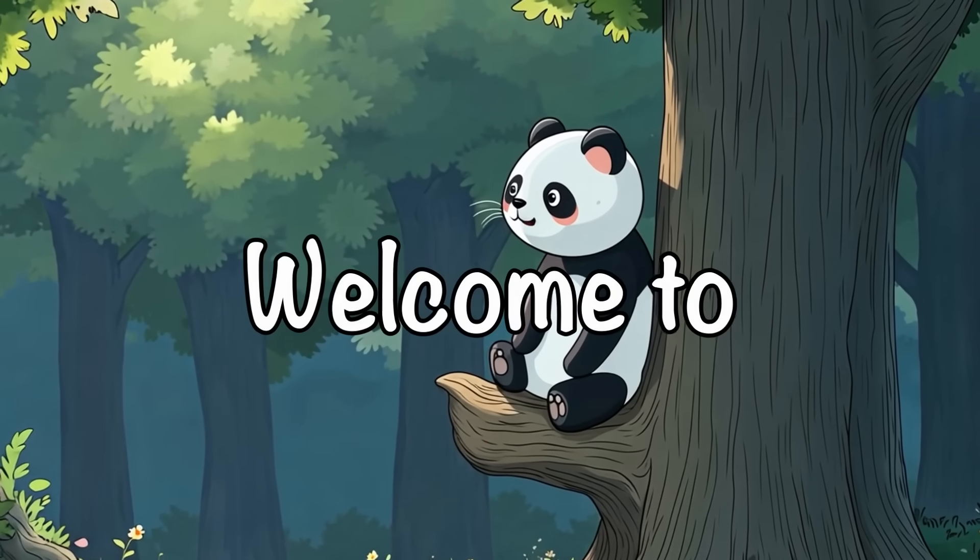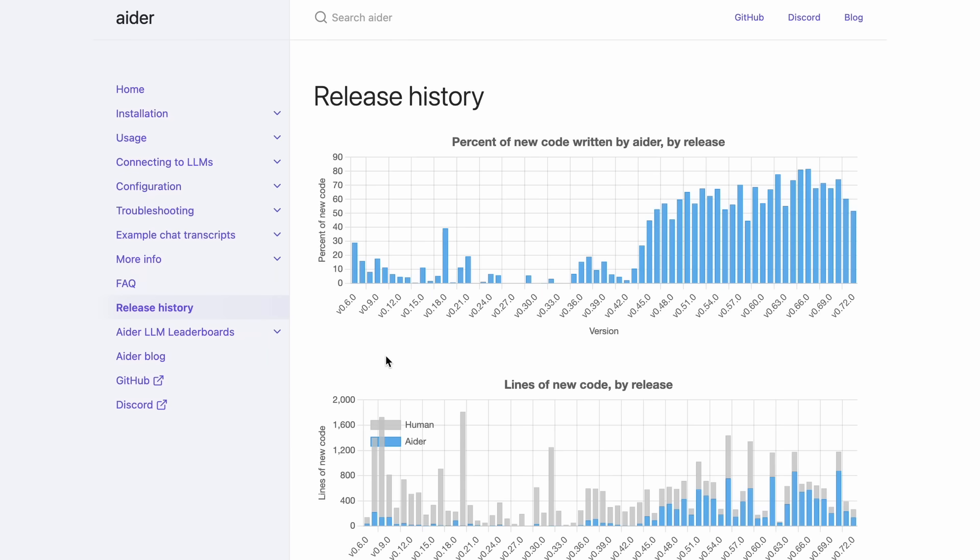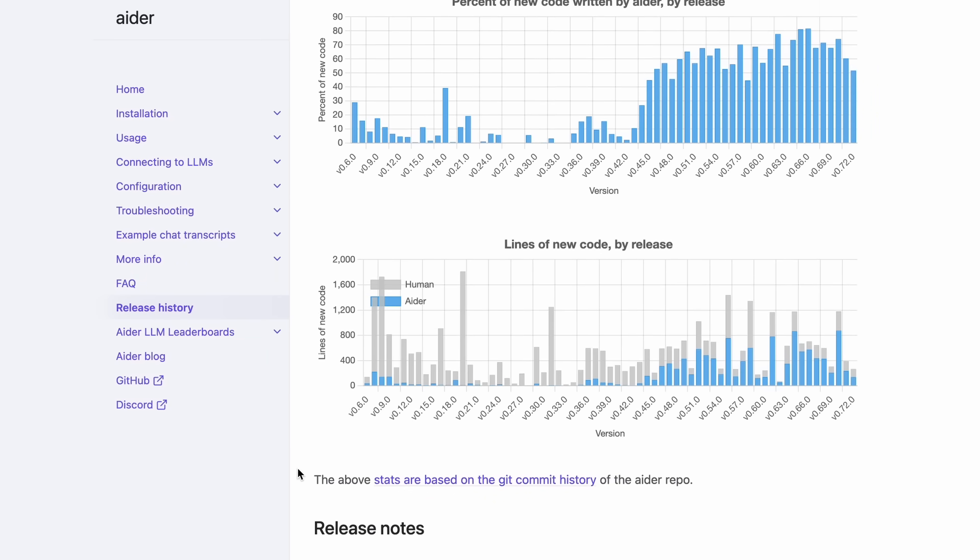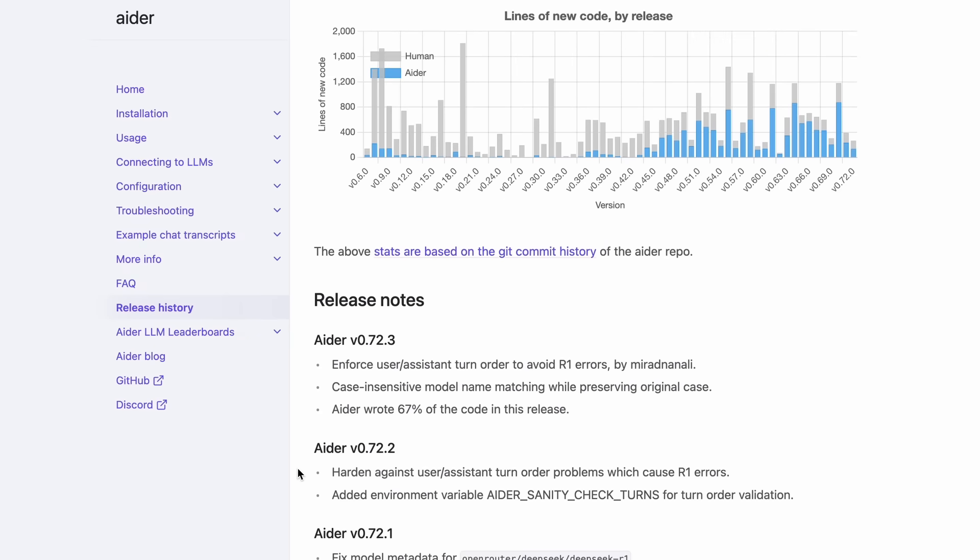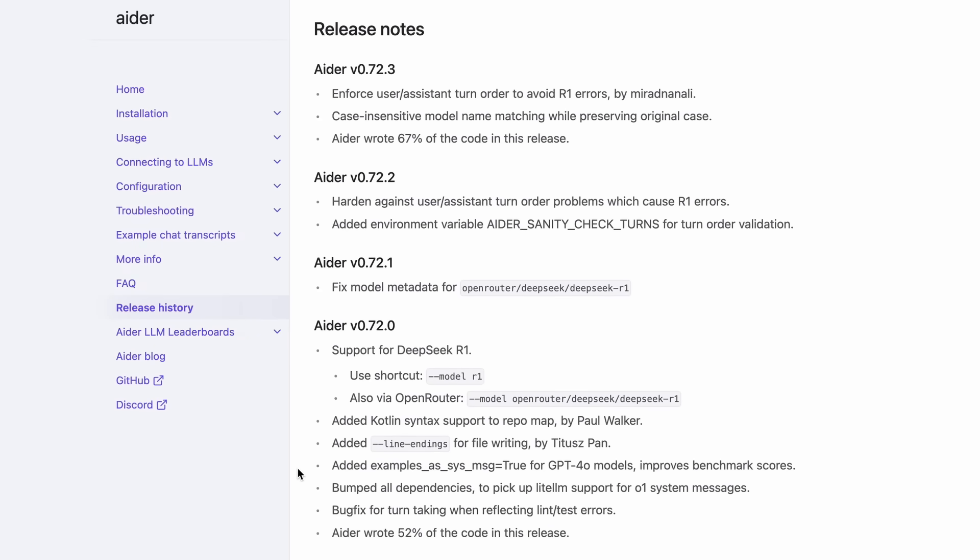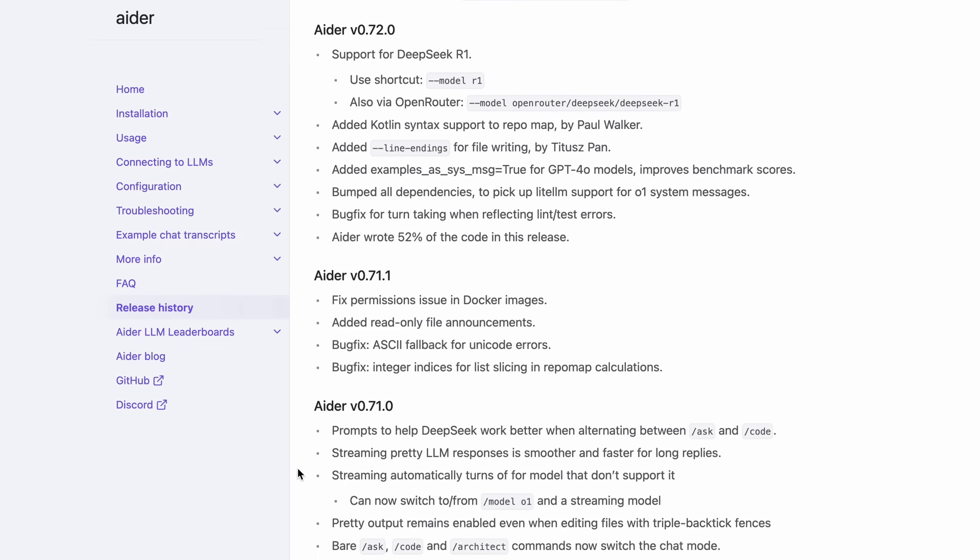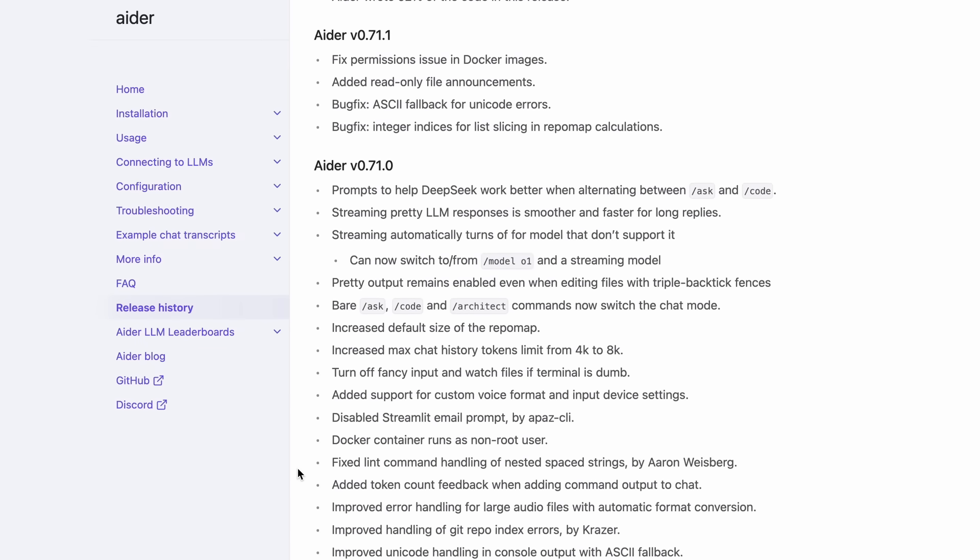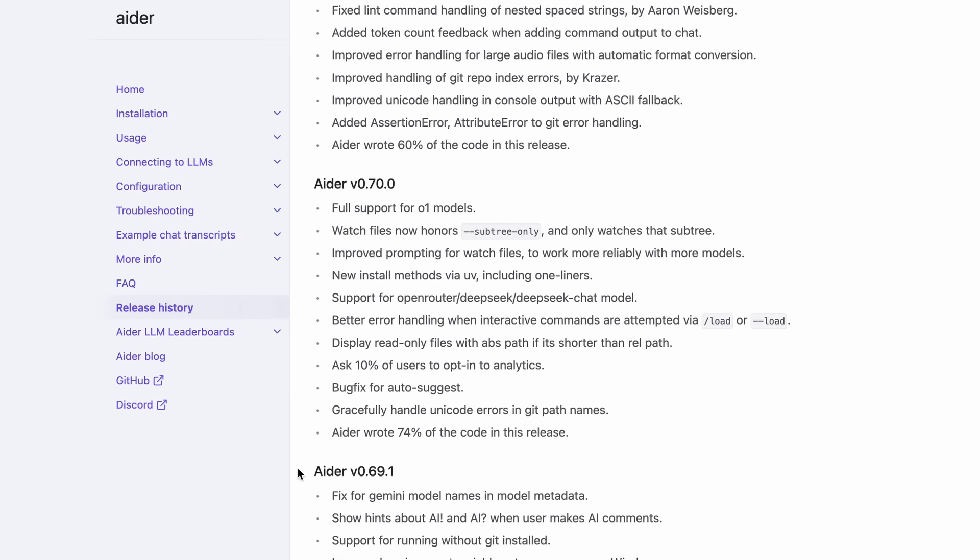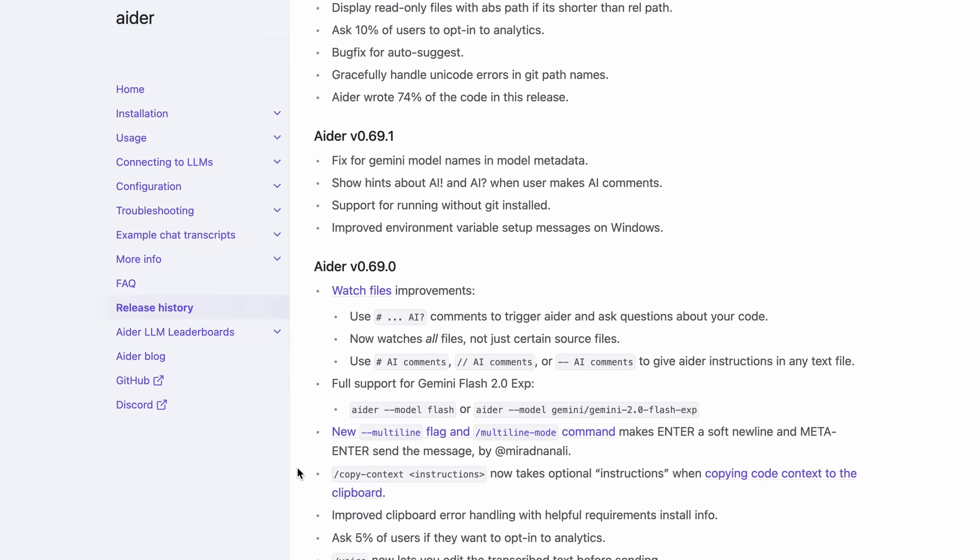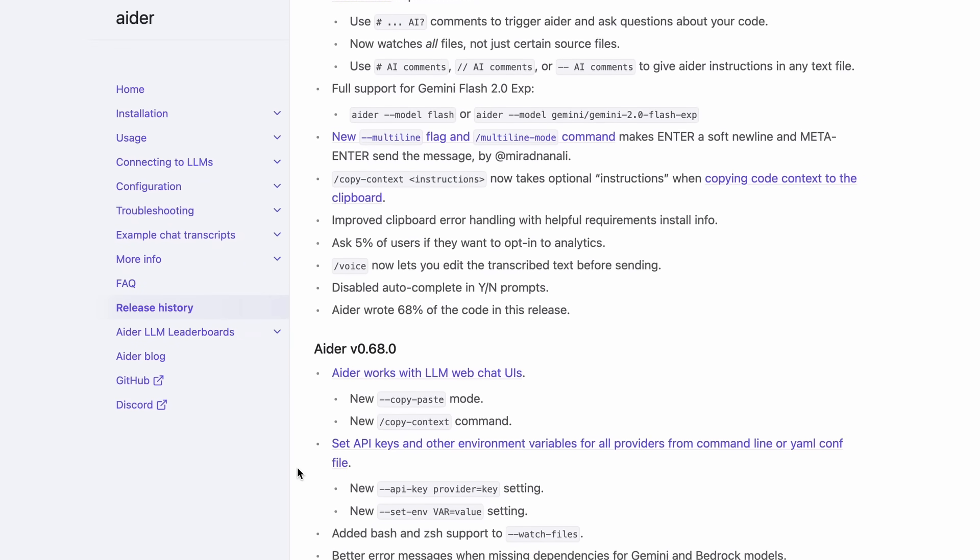Hi, welcome to another video. Ader has got some new upgrades in recent times, and not just that. There's even a new model configuration that consists of R1 and Sonnet that now scores the SOTA on Ader's leaderboard. That's why I thought to tell you guys how you can use it and what the new upgrades are as well. But before we do that, let me tell you about today's sponsor,